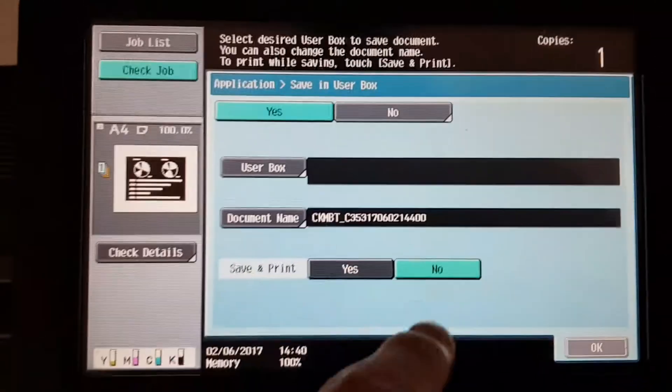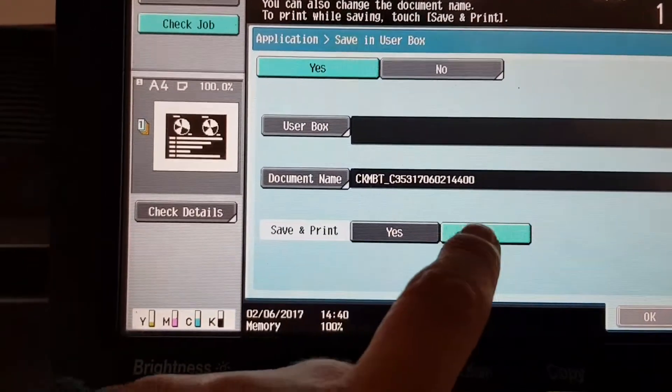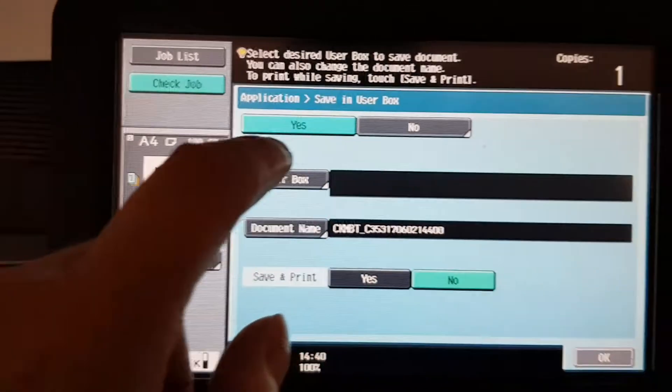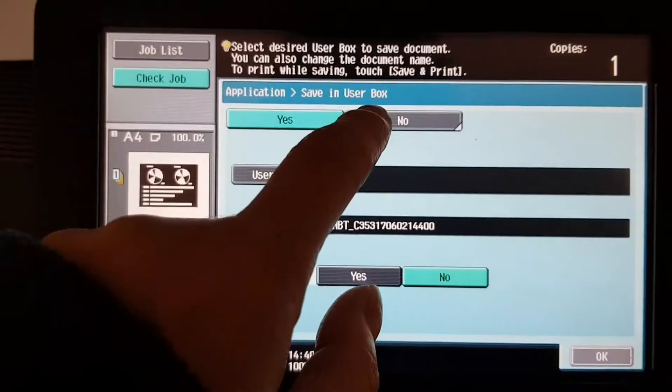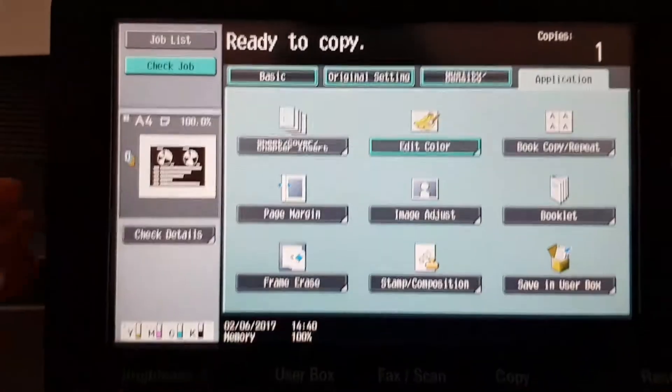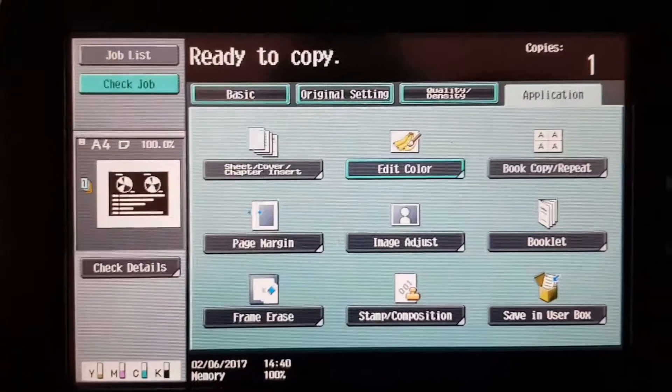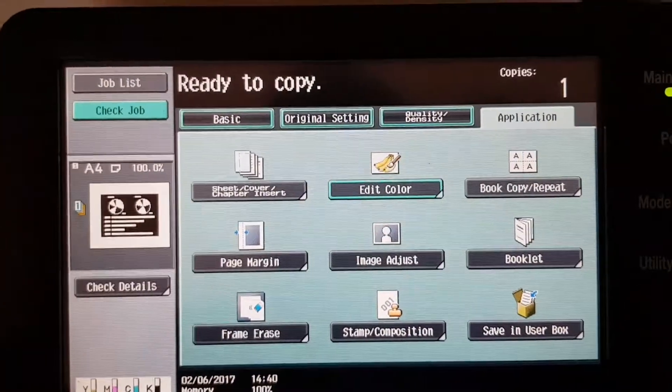No, I don't want to save the document. Get out, Konica Minolta. What the fuck did I do there? Get out. That's saving user box. I think that's what I accidentally hit.